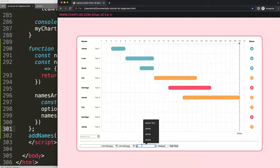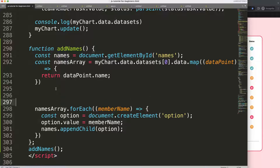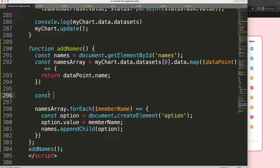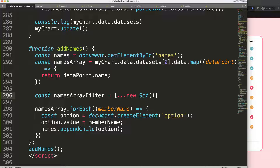We can see 'James' appearing three times, which is not what we want. Let's filter out duplicates. I'll create a filtered array using the spread operator with `new Set`: `const filteredNamesArray = [...new Set(namesArray)]`. This creates a new array with duplicates removed. Replace the `forEach` source with this filtered array, save and refresh.